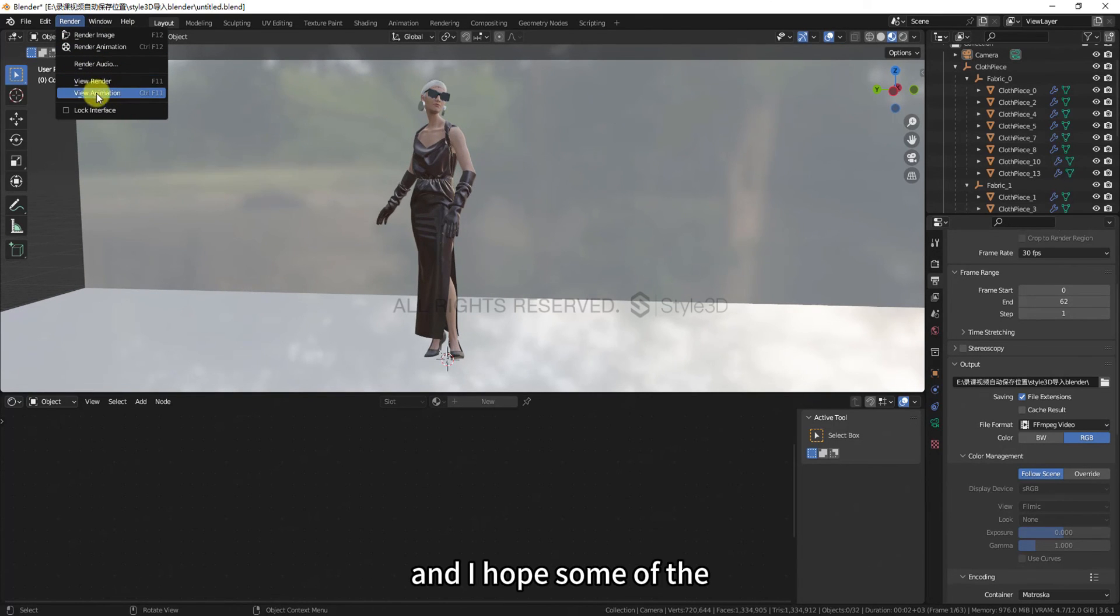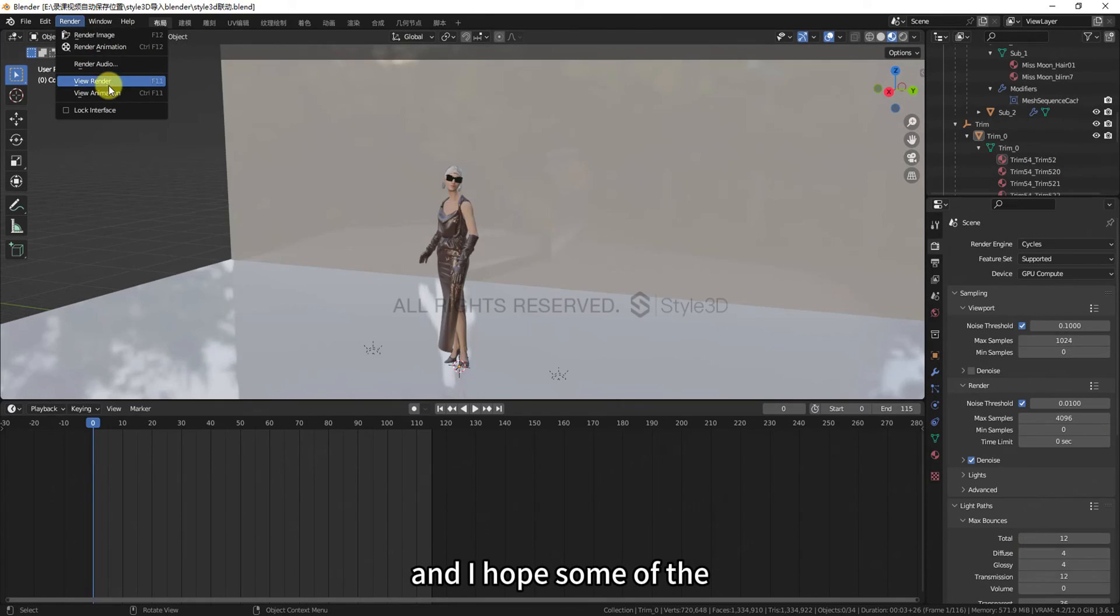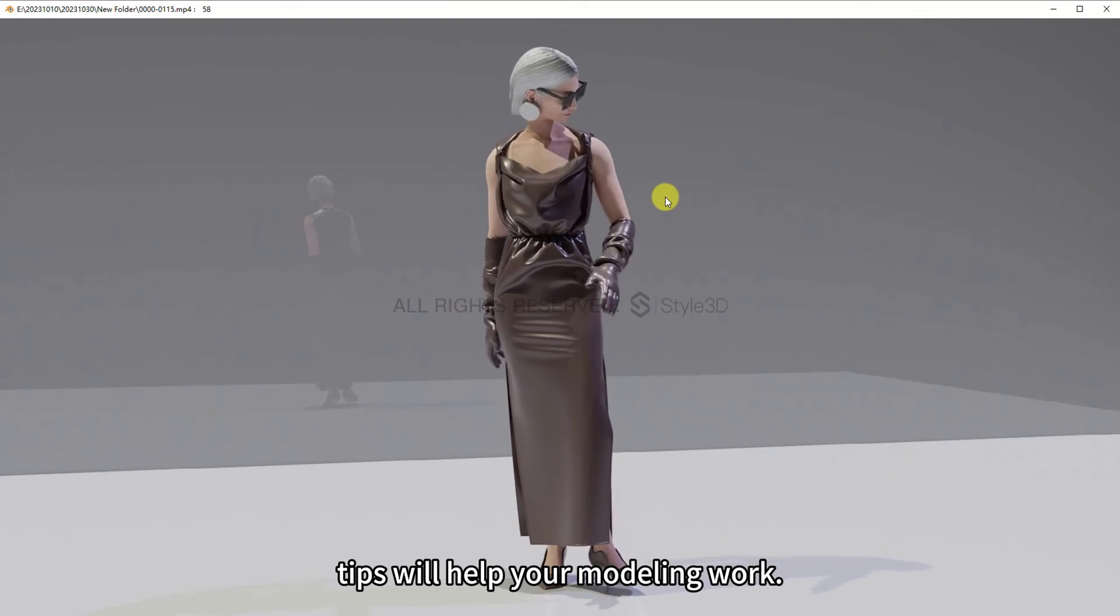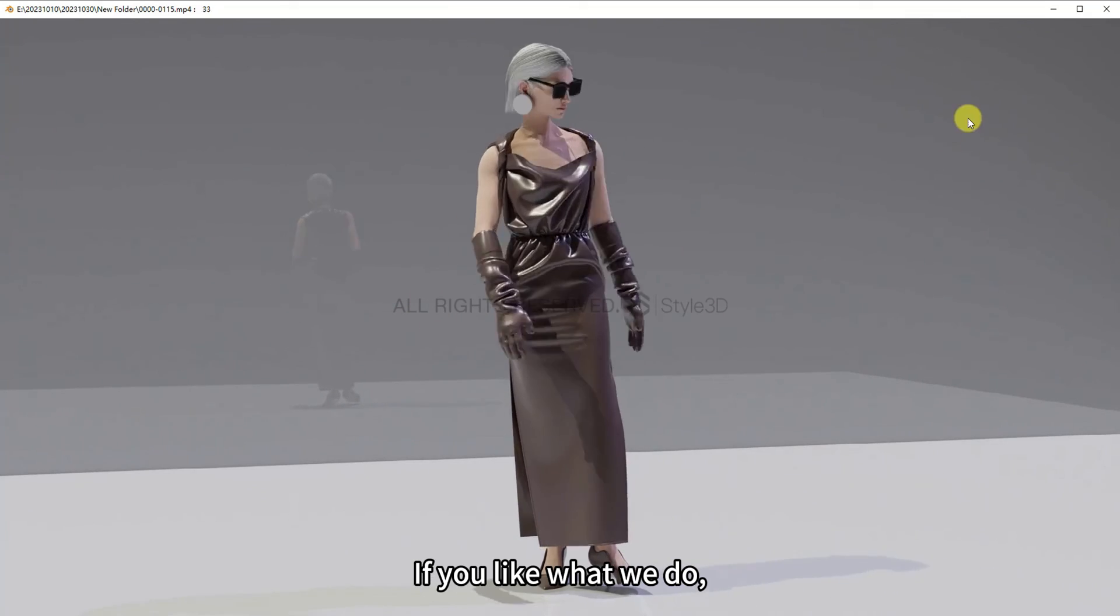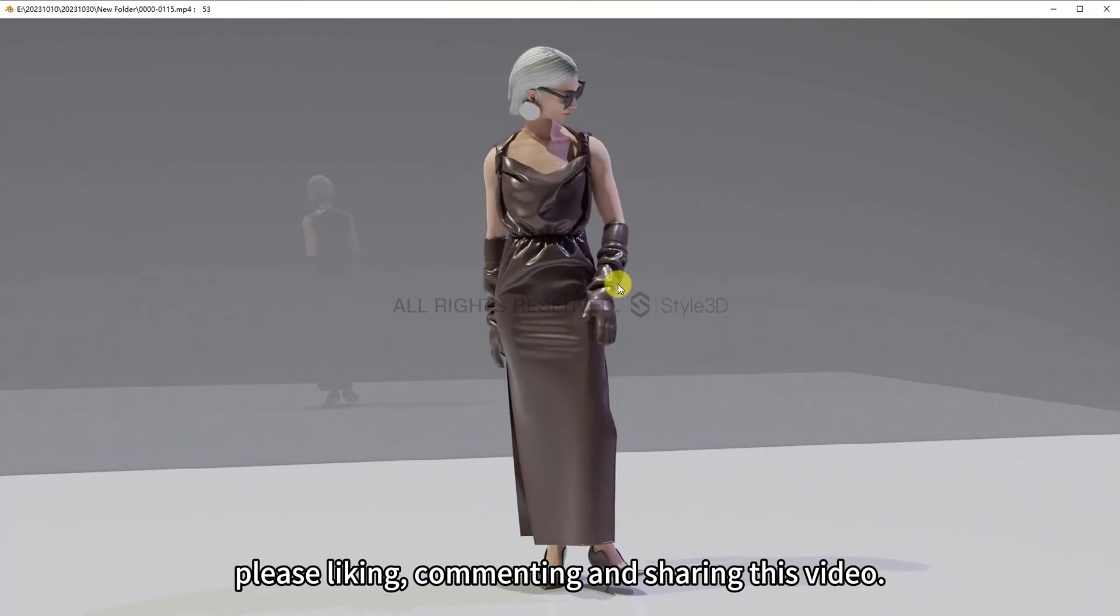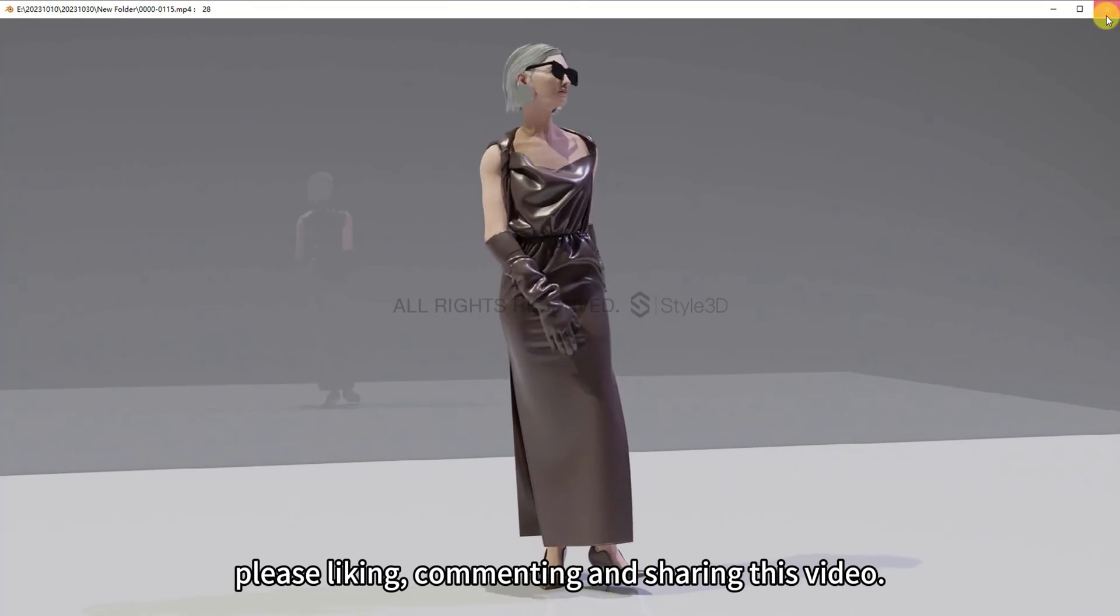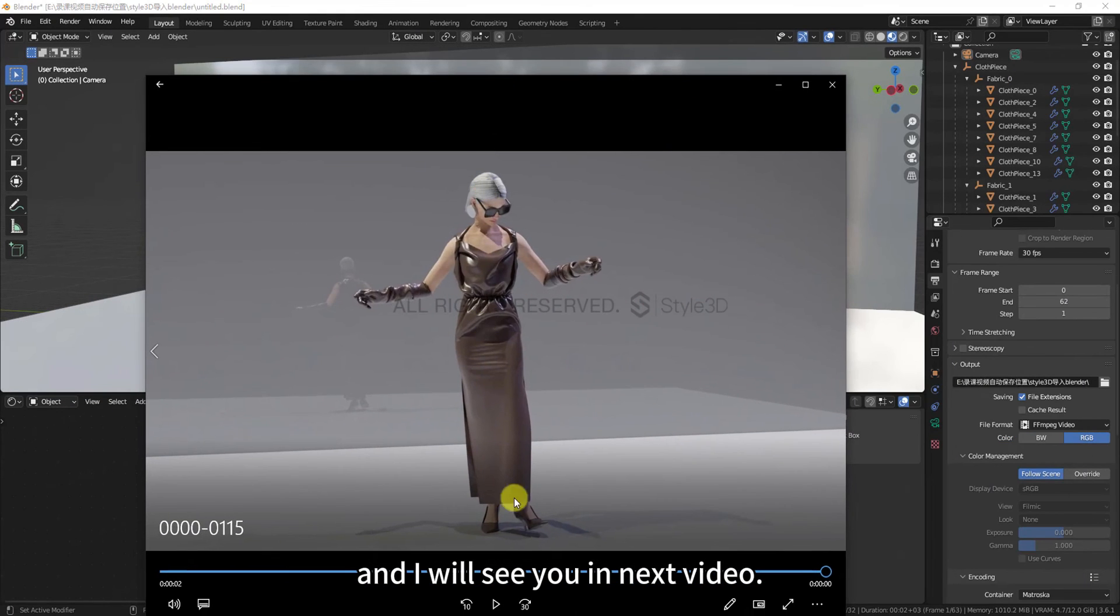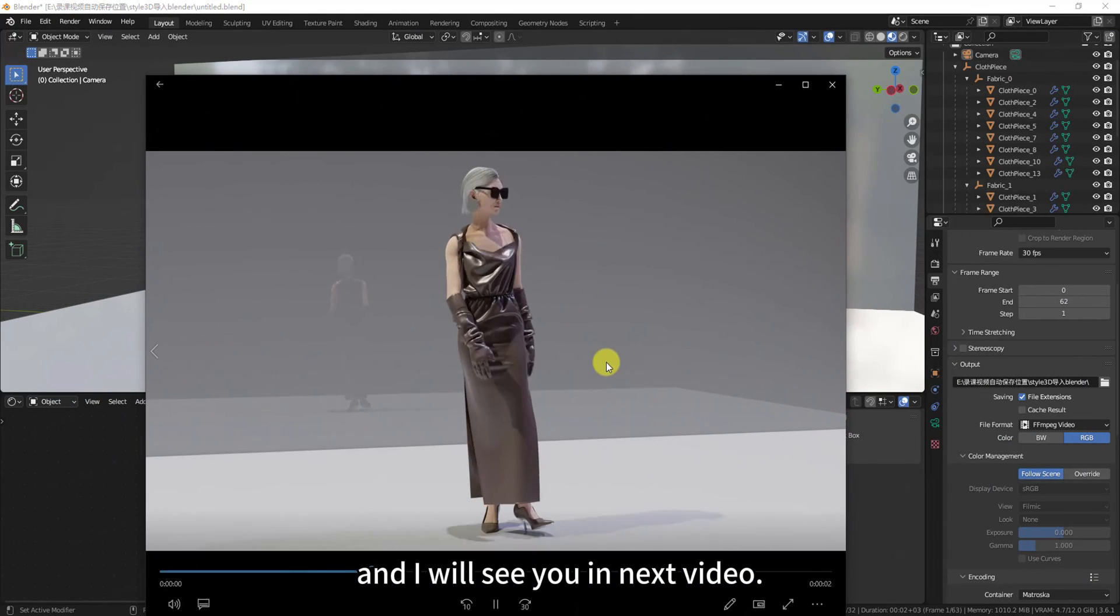That's it guys, and I hope some of the tips will help your modeling work. If you like what we do, please like, comment, and share this video. Thanks so much for watching, and I will see you in next video. Goodbye.